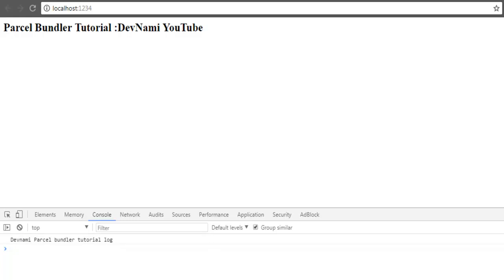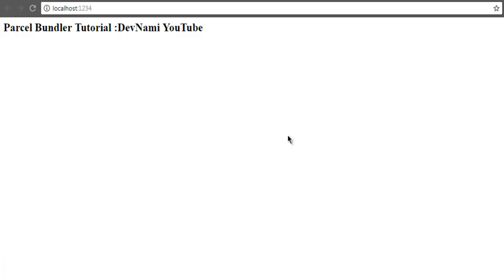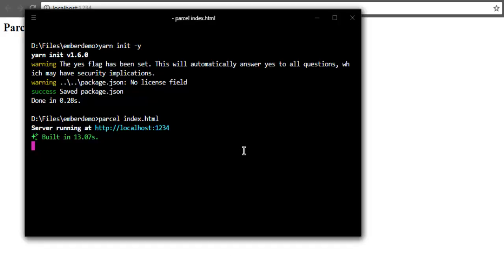So you get the idea of how to make your application using Parcel web application bundler and how to quickly roll it out with zero configuration using parcel bundler.